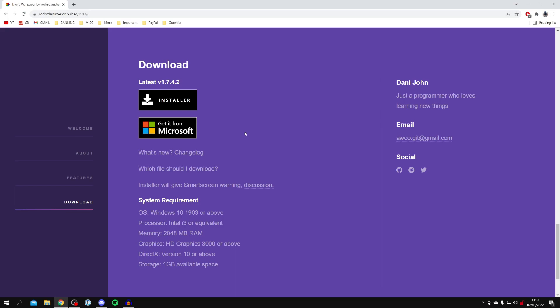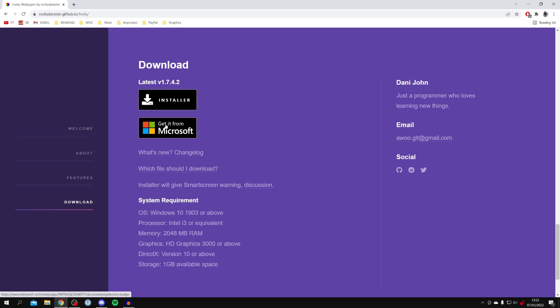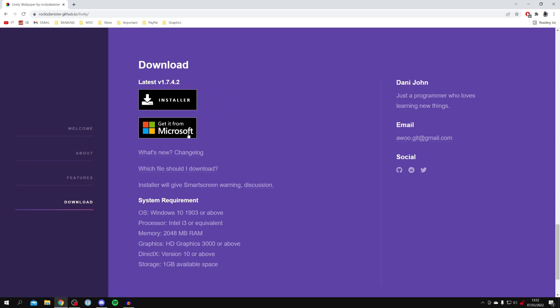There are two different options. Either you can click on the installer and it's going to start the download for the installer, or you can click get it from Microsoft and that's going to open it at the Microsoft store. Either of these work absolutely fine. Personally, I use the installer but it's up to you.